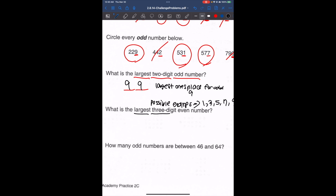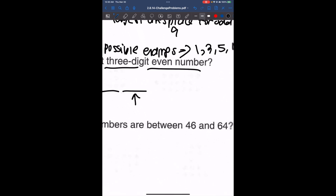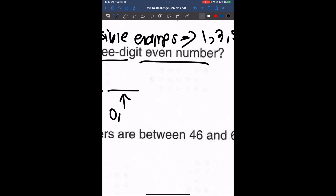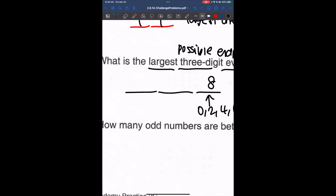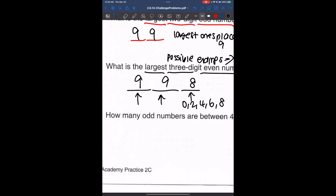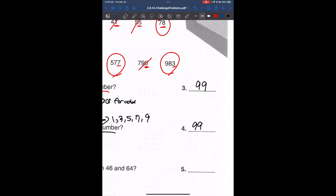What is the largest three-digit even number? We look at the ones place — possible even endings are 0, 2, 4, 6, or 8, so the largest is 8. For the hundreds and tens places, we use the largest single digit, which is 9. So our largest three-digit even number is 998.